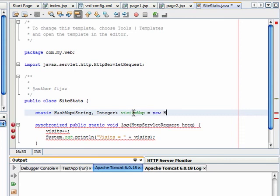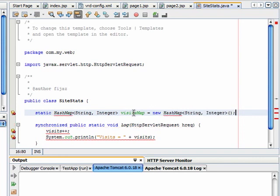Let's initialize the map. Import the HashMap class.